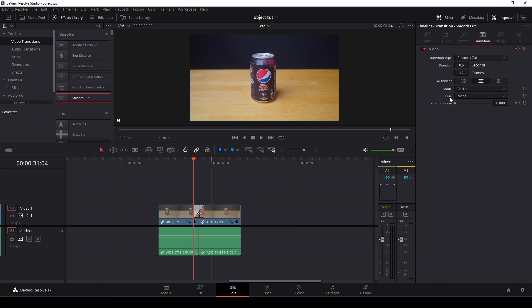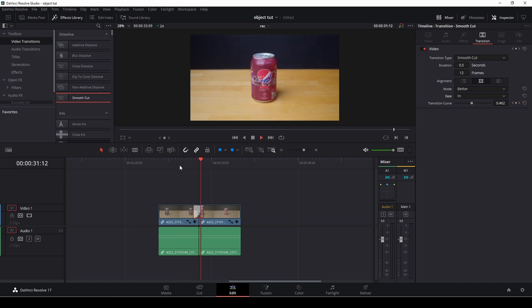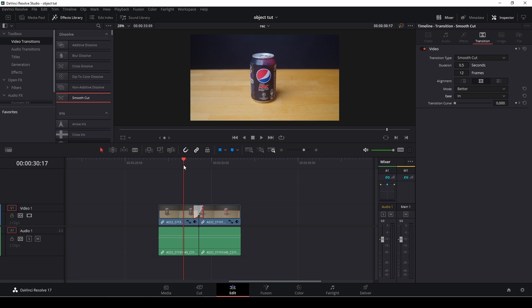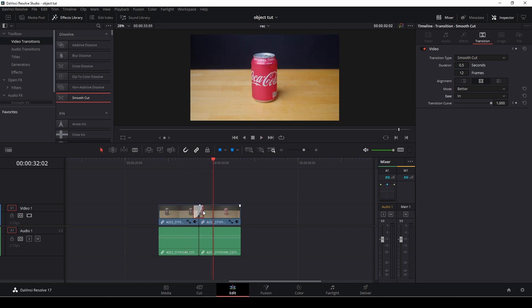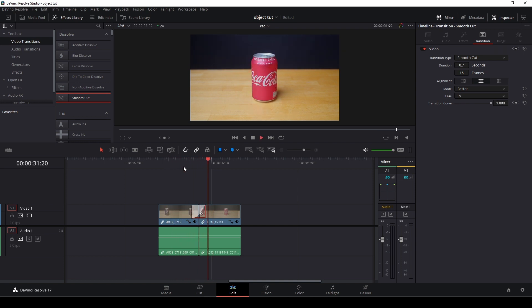And then also we can add in the ease in effects here. So I'm just going to put this on in. And now we have this effect here. Maybe I'll just make it a little longer. So there we have the effect.